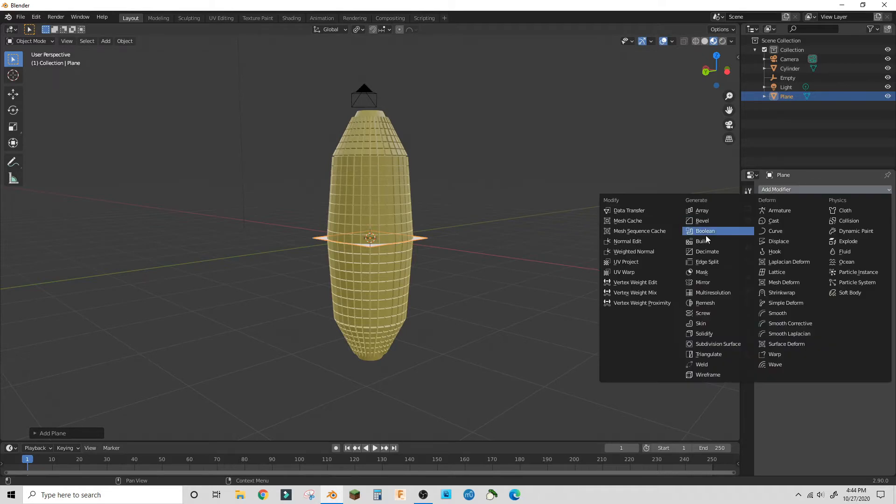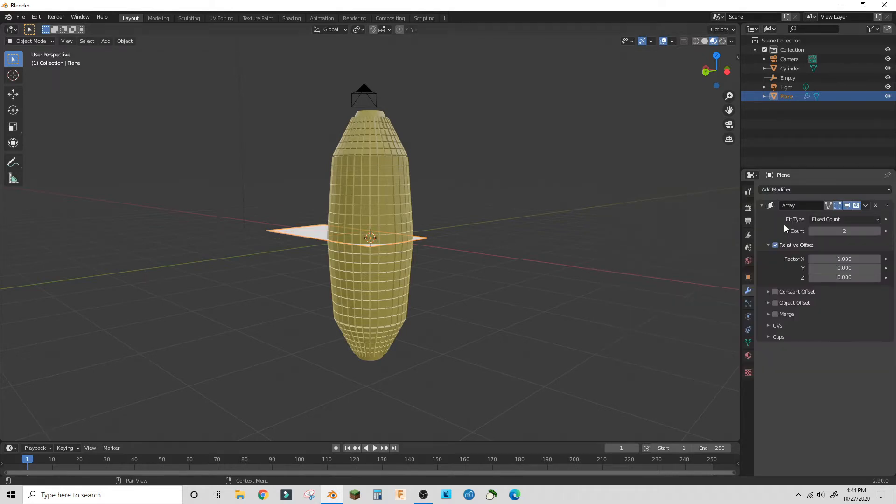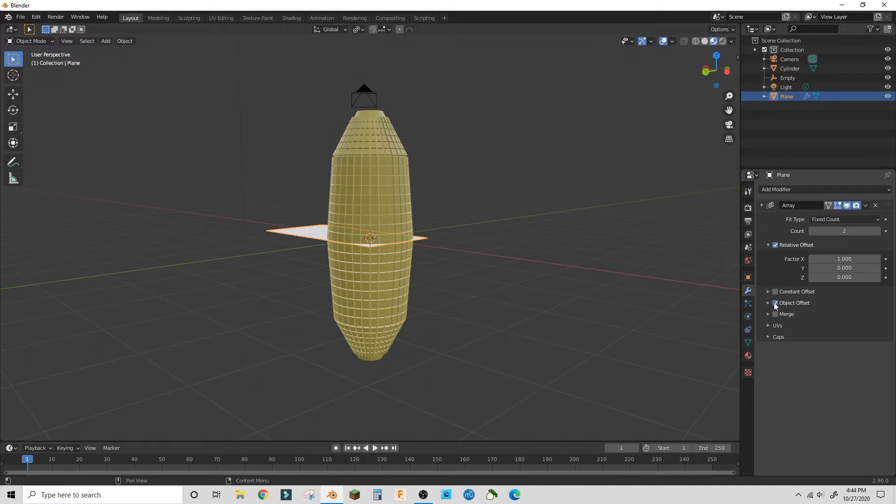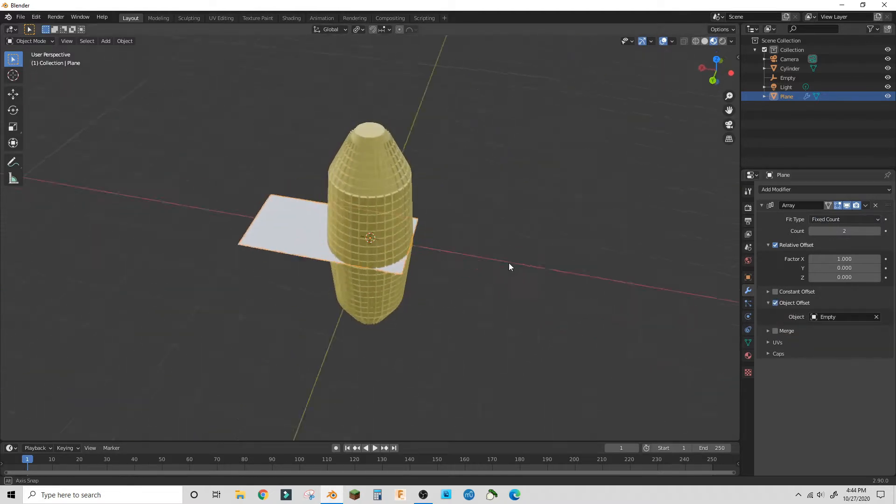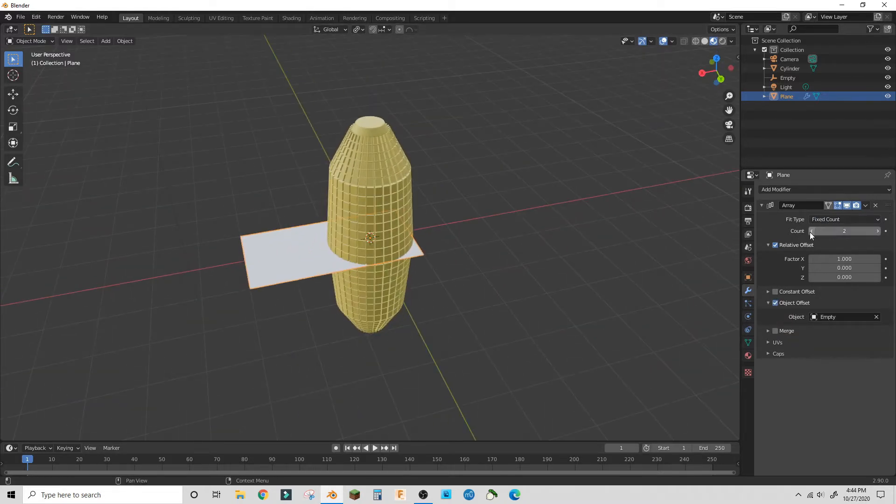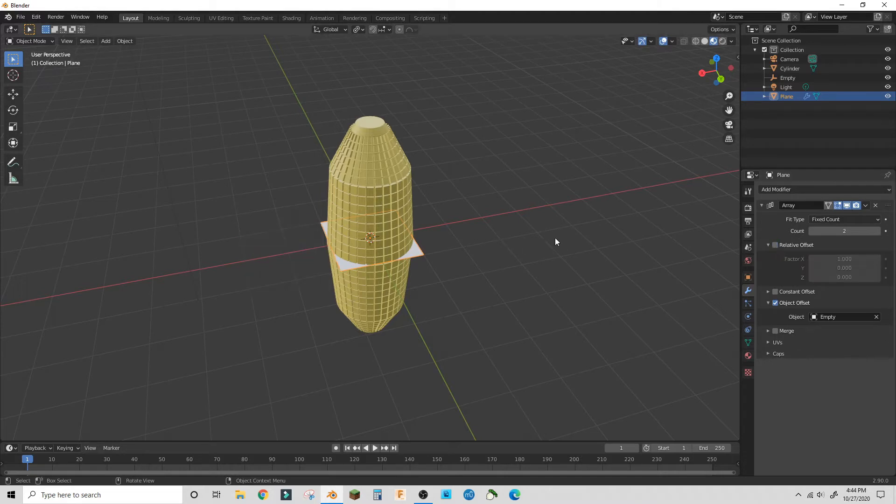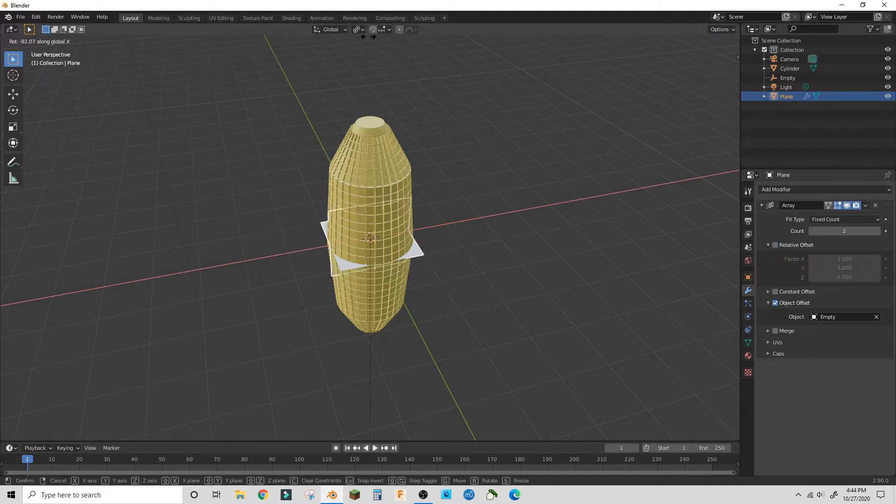Make a plane and turn on the mirror modifier. Have it set to object offset to an empty that you set in the middle of your corn, and then you're gonna want to rotate that empty 90 degrees on the z-axis.